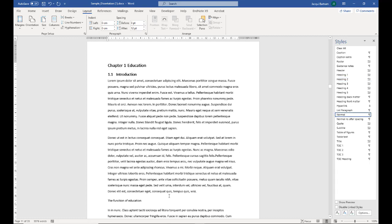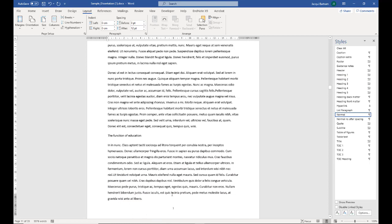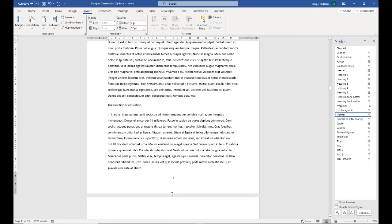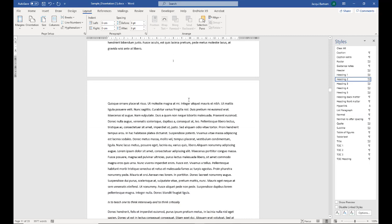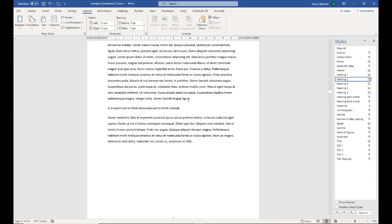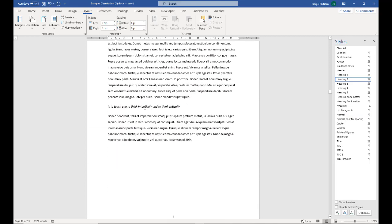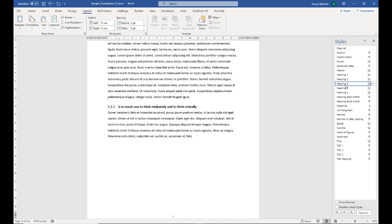If I click on the next heading down, the function of education, and do the same thing, that becomes heading 1.2. If I want a subheading, and here I've got these represented in italics, then I apply heading 3. And you can see that is heading 1.2.1.